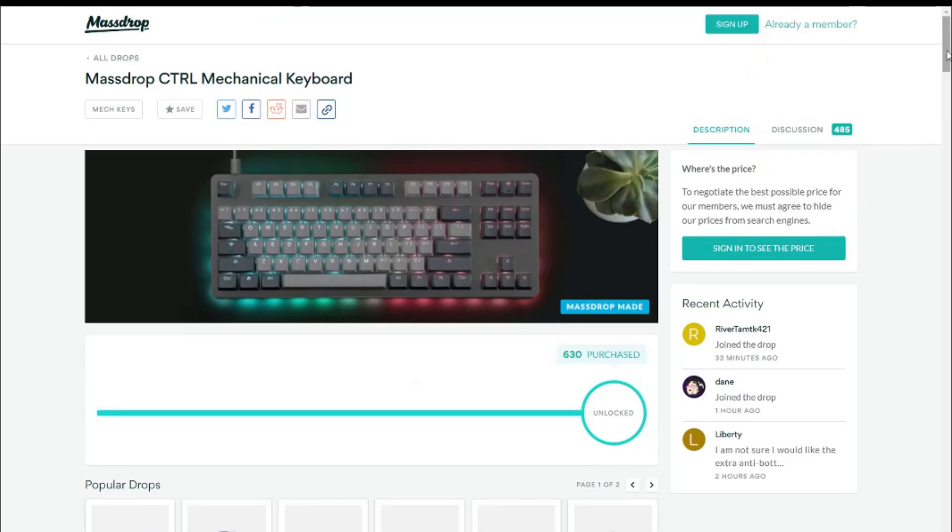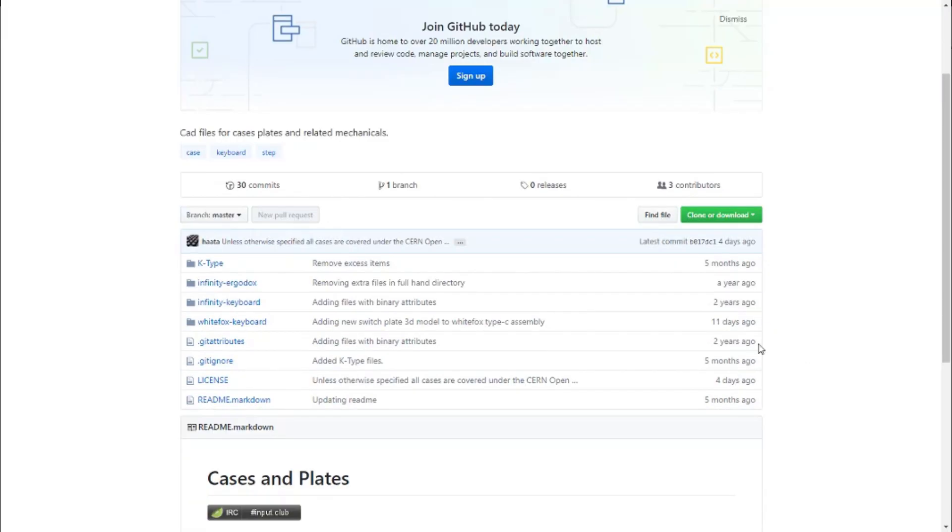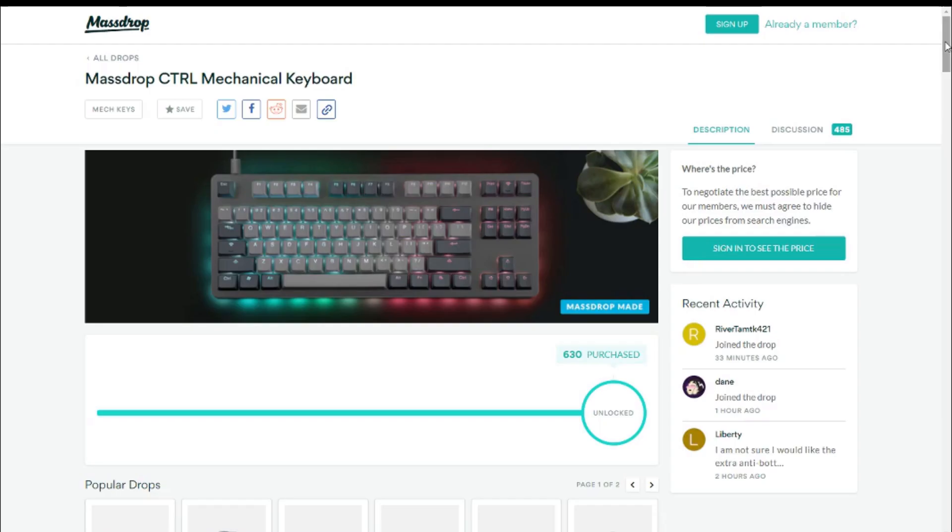Massdrop recently announced a drop for their new Massdrop Control keyboard. This is heavily based on the K-Type, so go watch that video if you're interested. They're not trying to hide anything from the design, so that's fine. Besides, the K-Type's design is open source anyway.